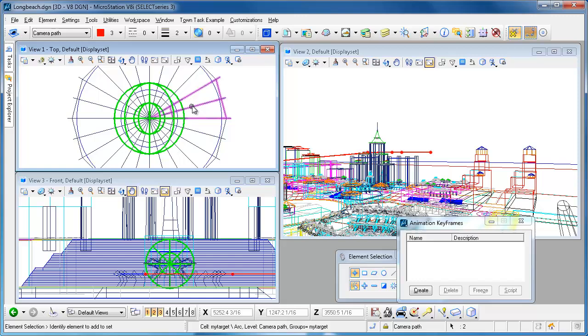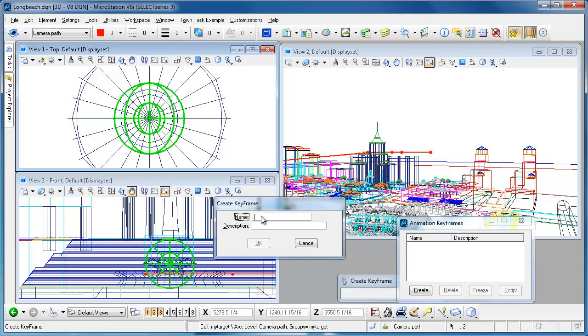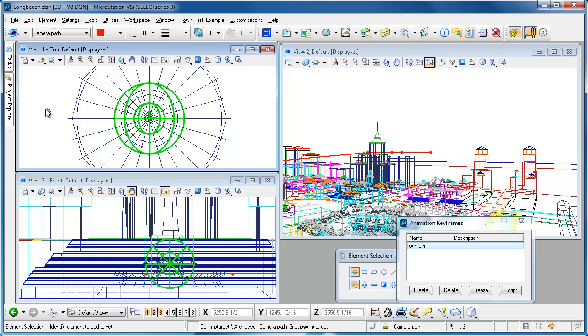Now my target's selected and I click this create button. I'm going to name the keyframes based on their location so I'm going to create one there, call it fountain.